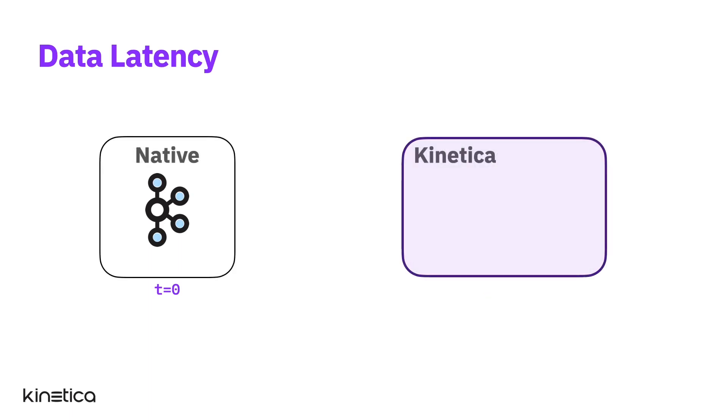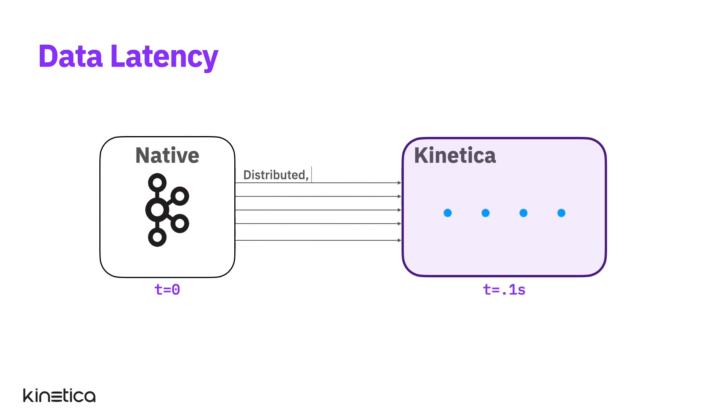Kinetica provides a native Kafka integration, along with a distributed headless and lockless ingest, which makes data available for querying almost as soon as it's been created.